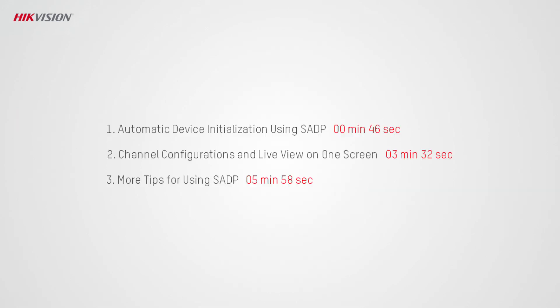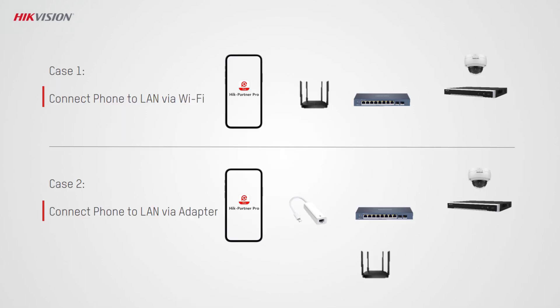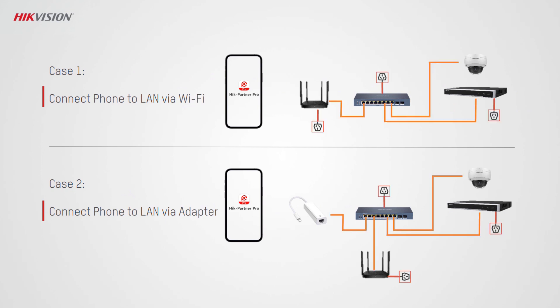This video introduces SADP from the following aspects. First of all, get all your devices prepared. Connect all devices with network cables, power them on, and connect your phone to the same LAN as the devices via Wi-Fi or adapter.